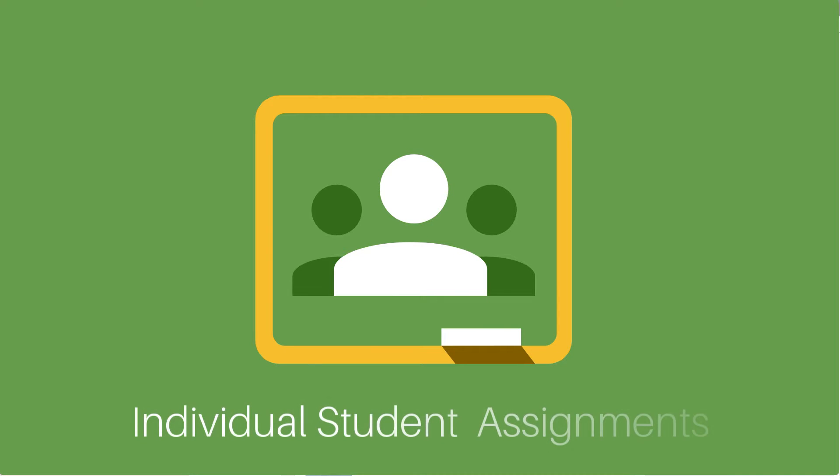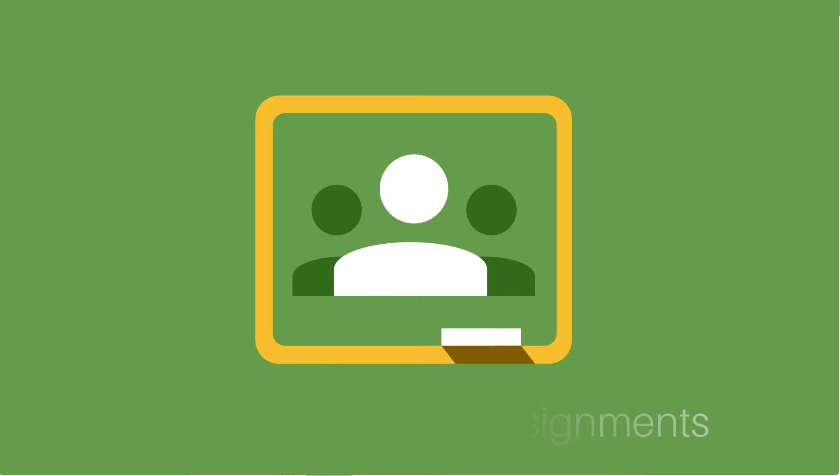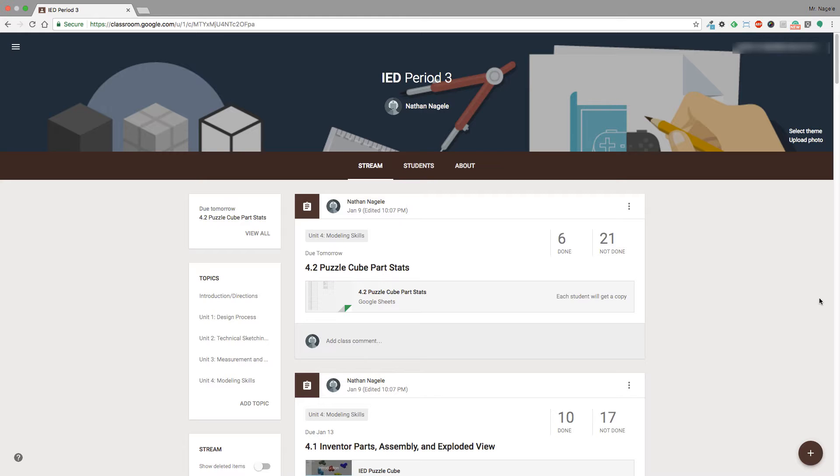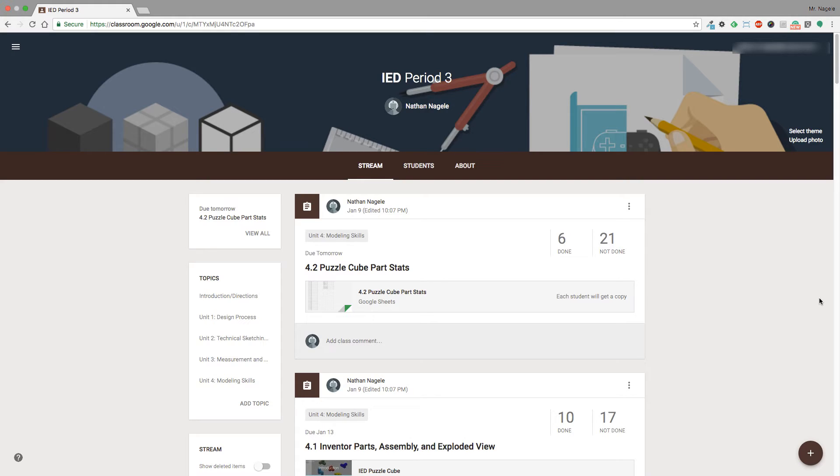Google Classroom has recently come out with a couple of updates, and the main one I want to discuss today is how to assign individual assignments to students or groups of students. It's a really powerful tool that allows you to individualize education for your students while not cluttering up their feed and really personalizing everything for them.